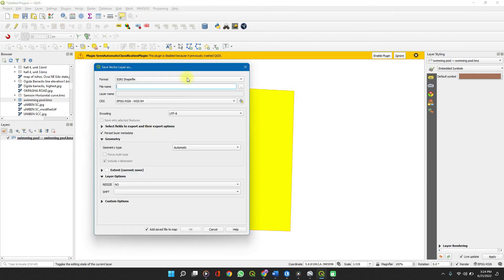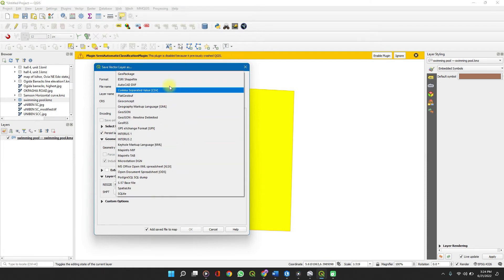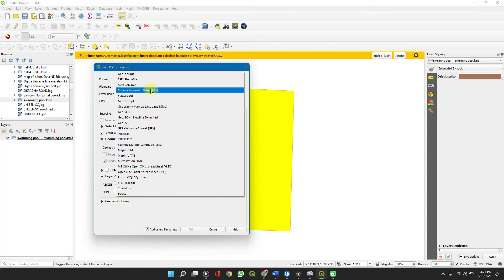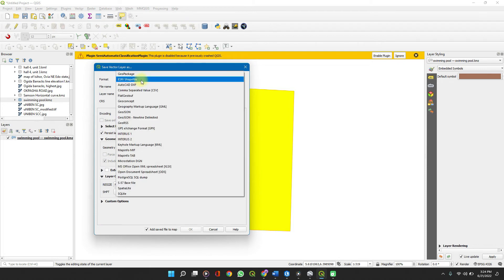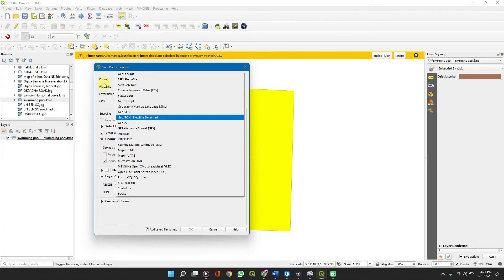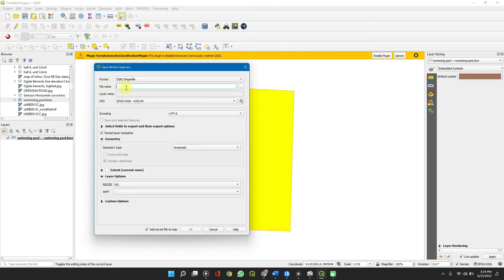Right-click and select 'Save Features As.' You can see a long list of file formats available. Simply select 'Shapefile.' If you need it in DXF format where it can be edited in AutoCAD, that's also fine. Select Shapefile, give it a file name — for example, 'Swimming' — and then set your coordinate reference system if it's different. That's all.